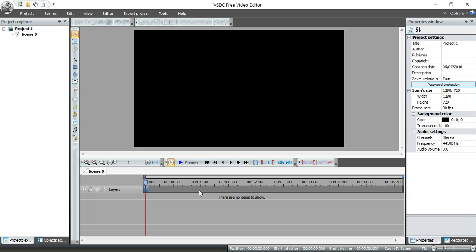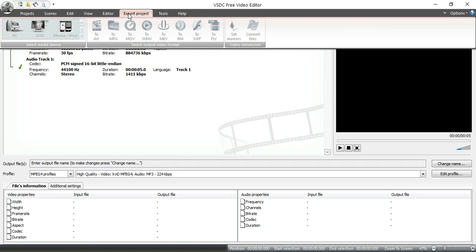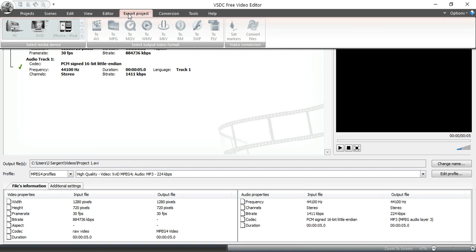Now again, this is a blank project. There's nothing on here. But for illustrative purposes, I'm going to go to export project. Now, look down here. Here it's saying this is the input file. This is the frequency of the audio files that you used in your project.